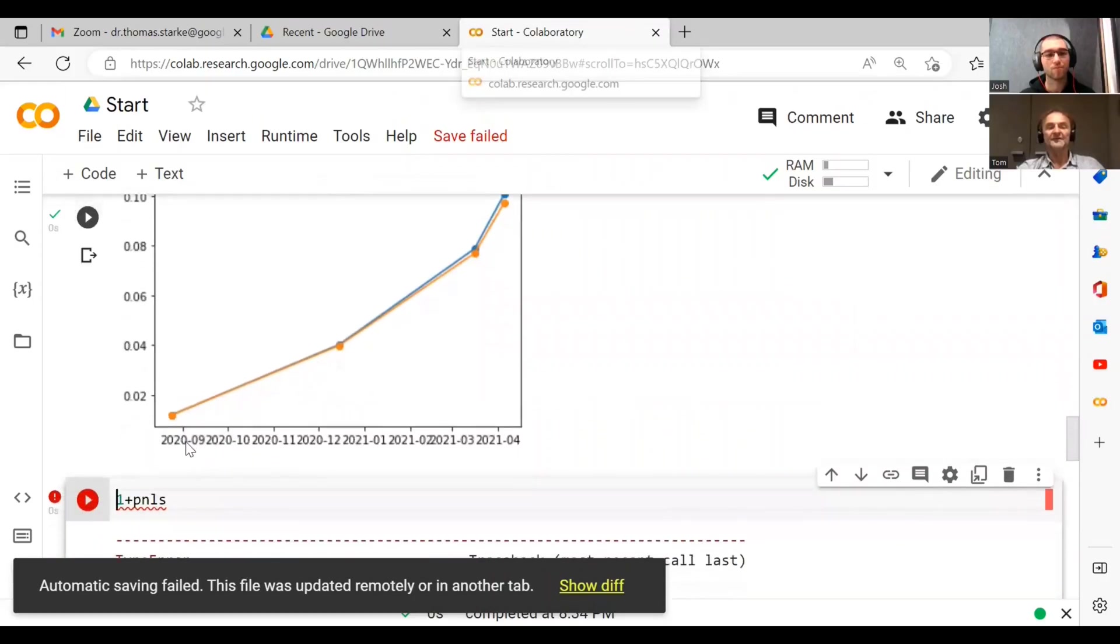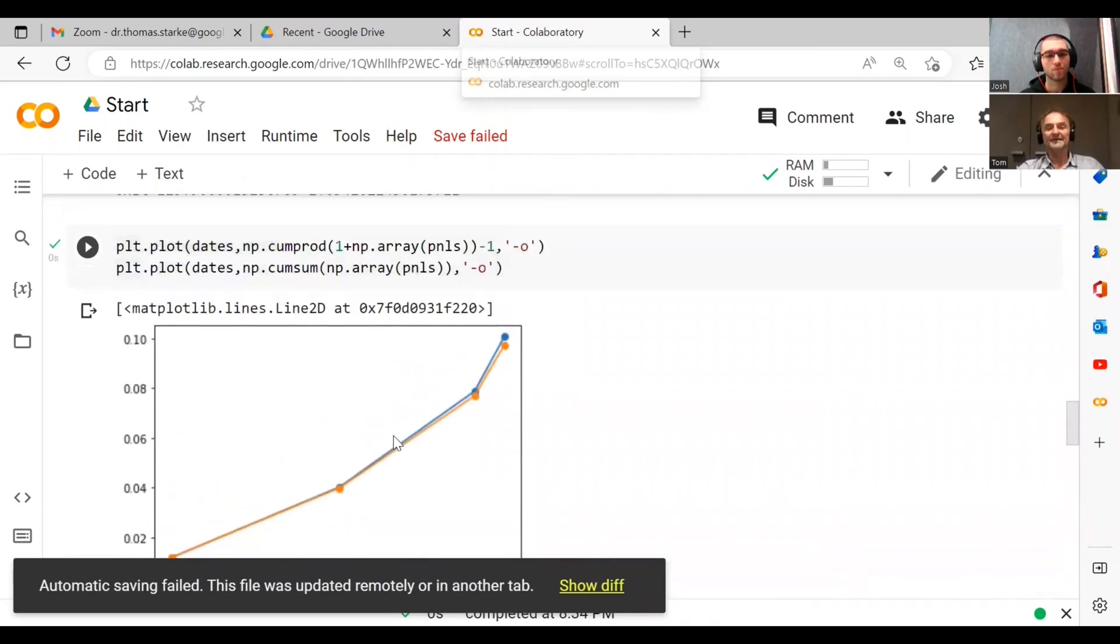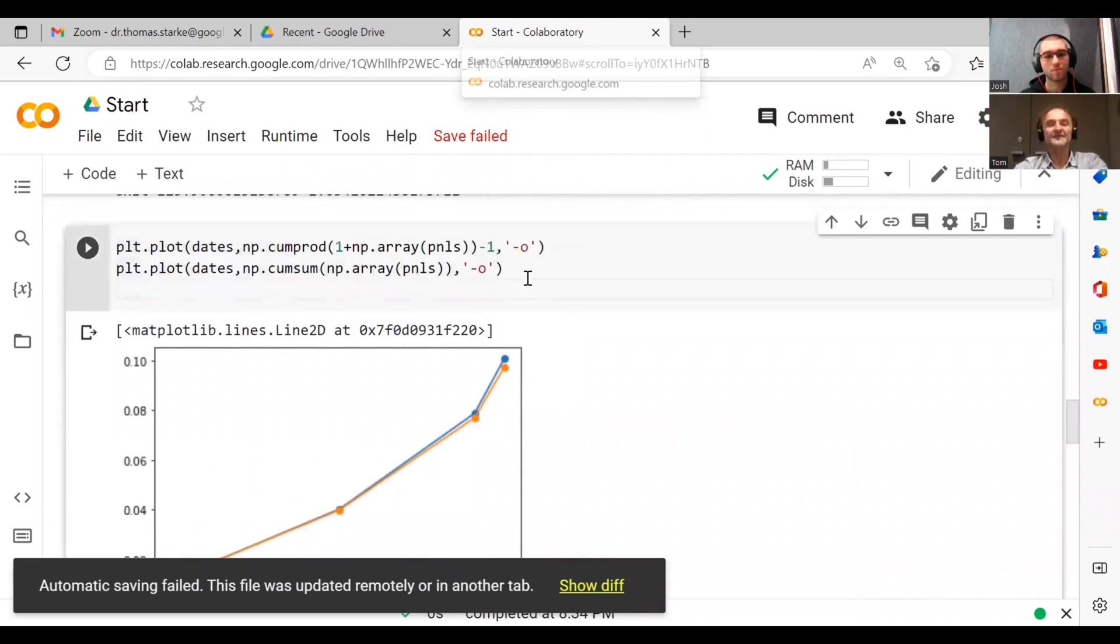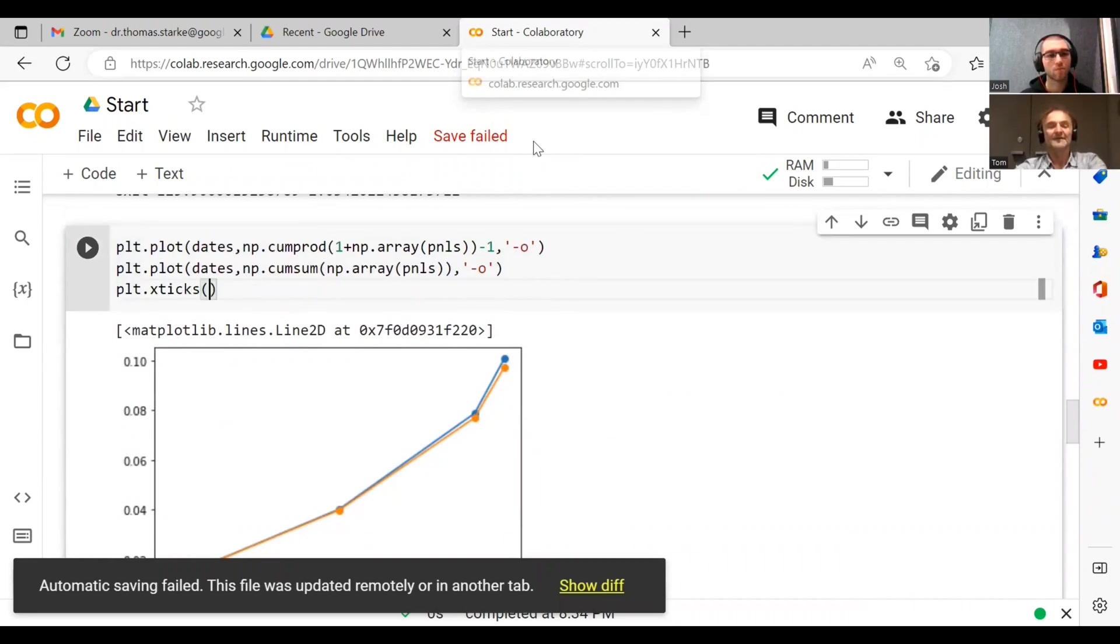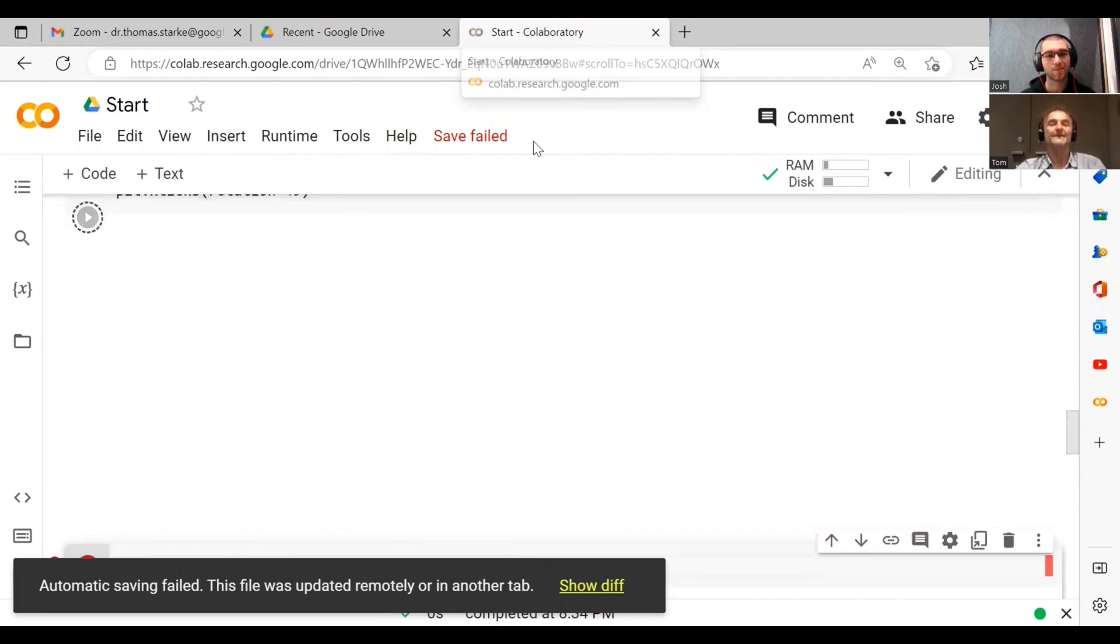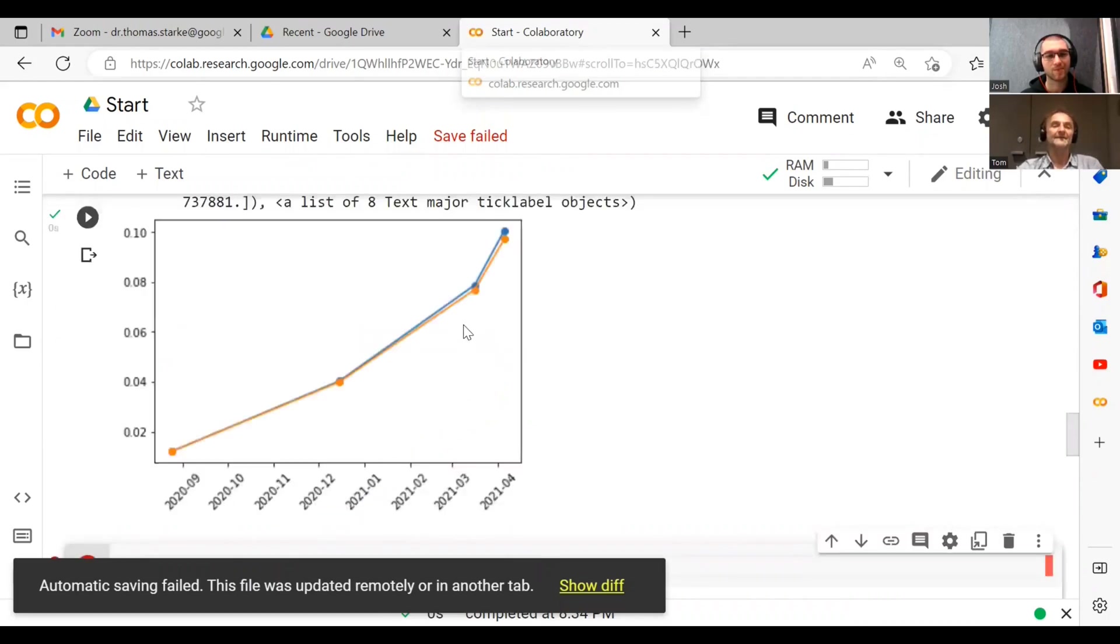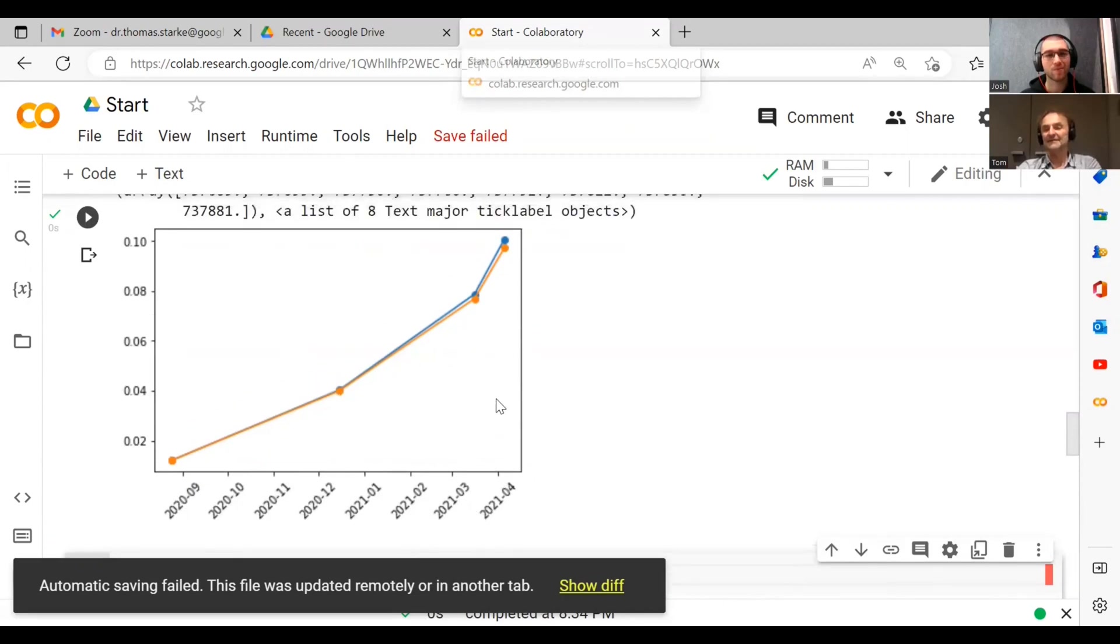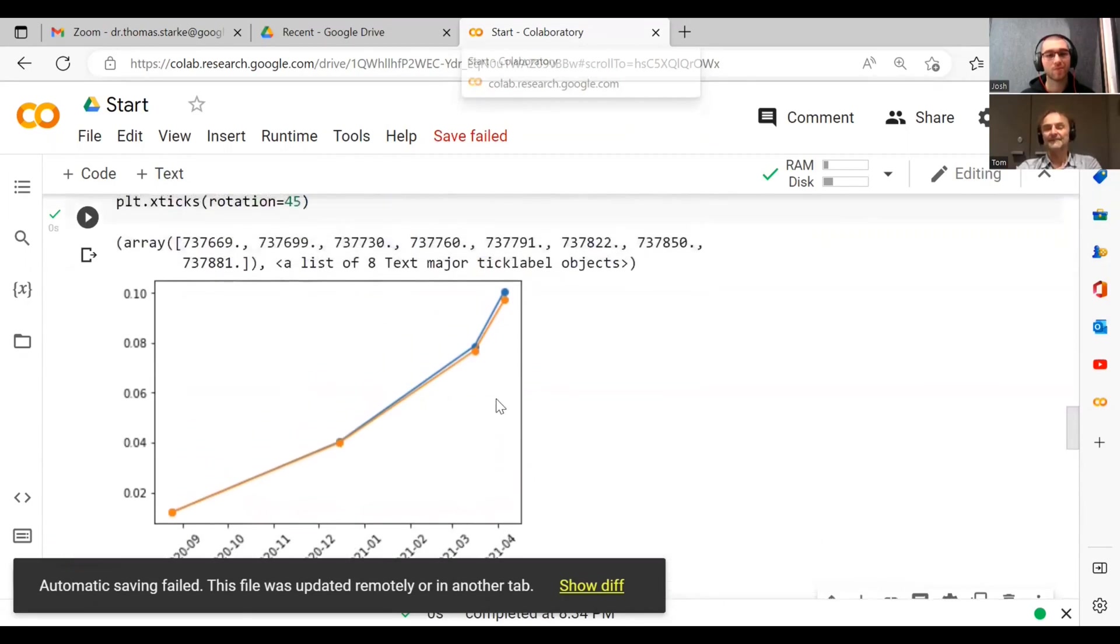You will see, boom, you got the dates. Now this doesn't look very fancy. One of the things we could do is we could do plt.xticks and then we could do something like rotation equals 45. And then you can see, hey, you got these rotated and now you can see all the dates on which we actually made this.